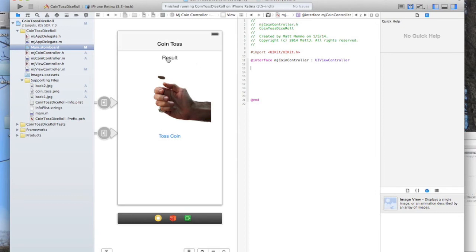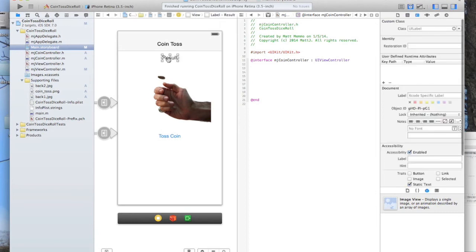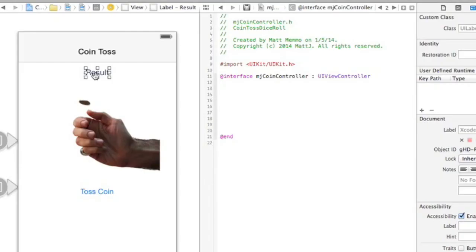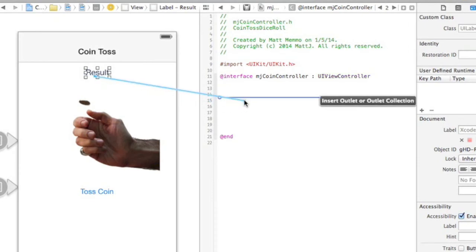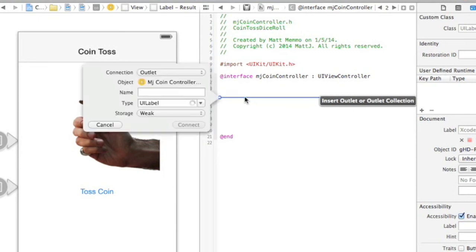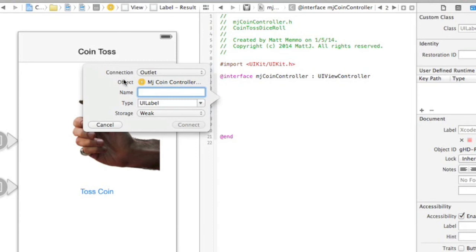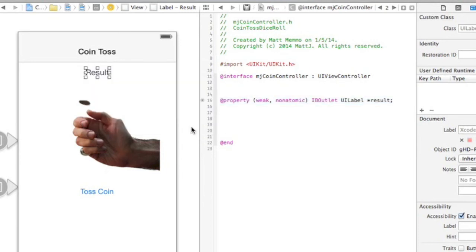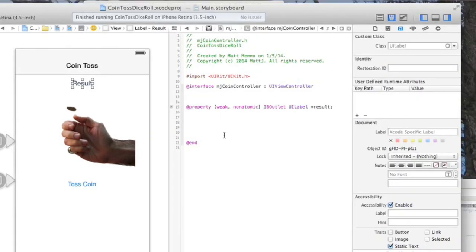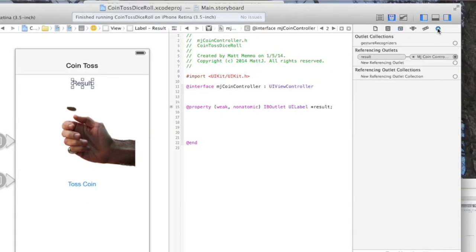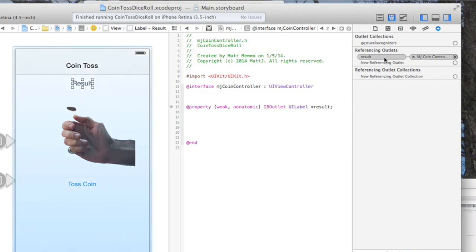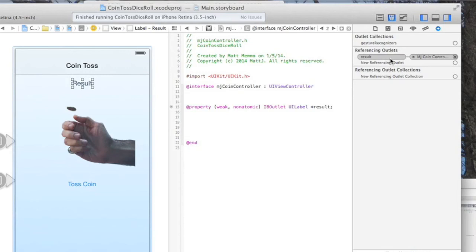We're going to click on our little label here that says Result. We're going to hold down the Control key, click and drag and drop it right in between the interface and the end tags. Let go and this will pop up for you. By default, it knows that it's a label so you can leave everything there by default. We're going to call this Result, all lowercase, and then just hit Connect. Now a connection is made between them. If you go over here and look, you can see that this is the reference was made between the .h file and our ViewController.